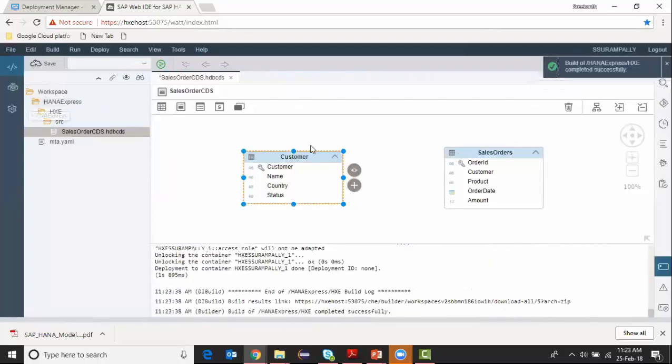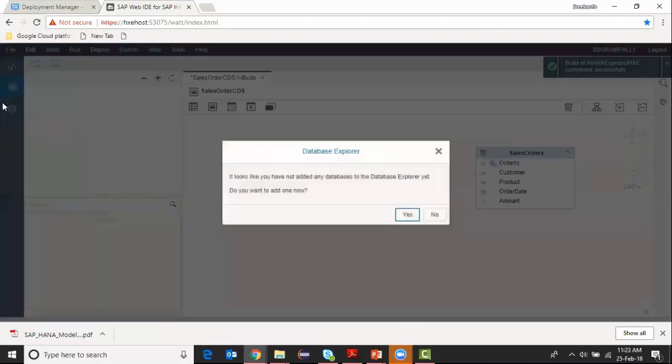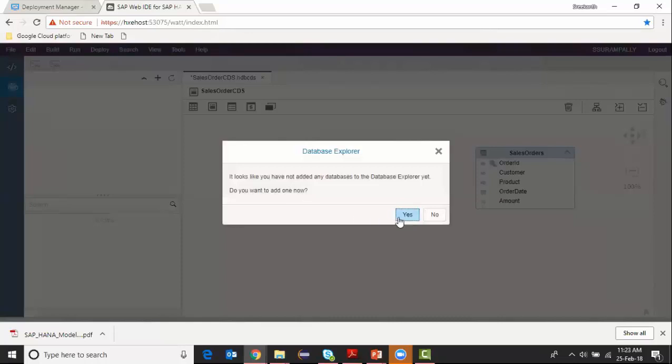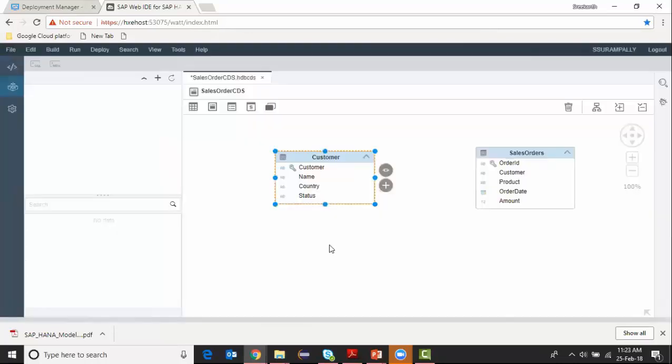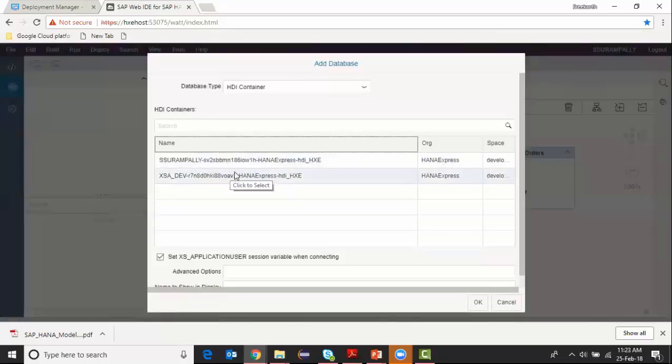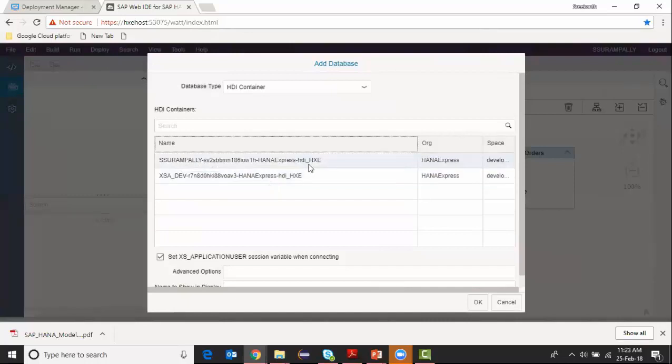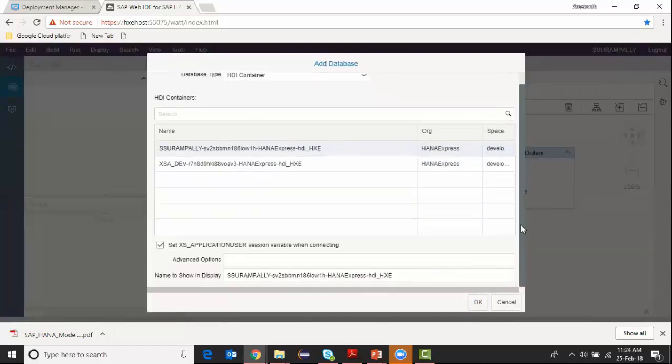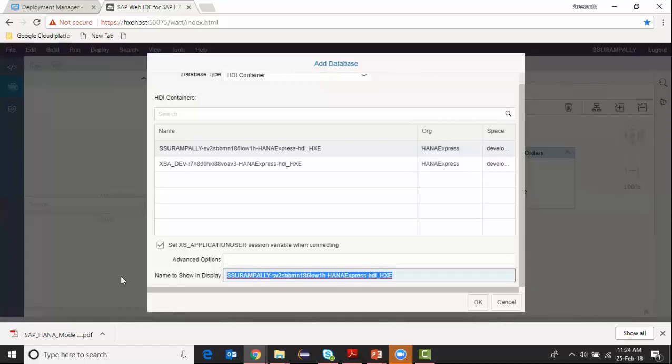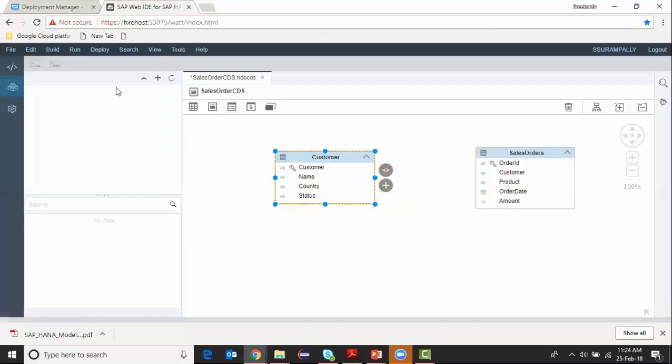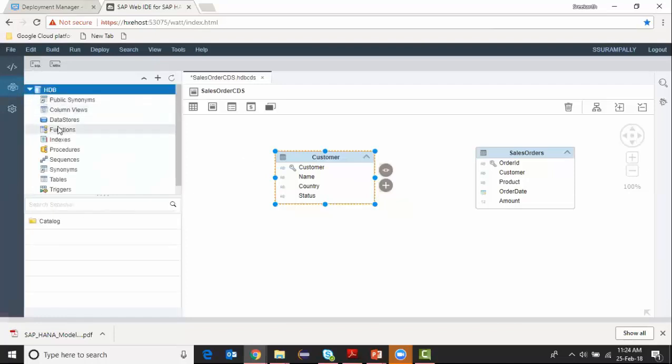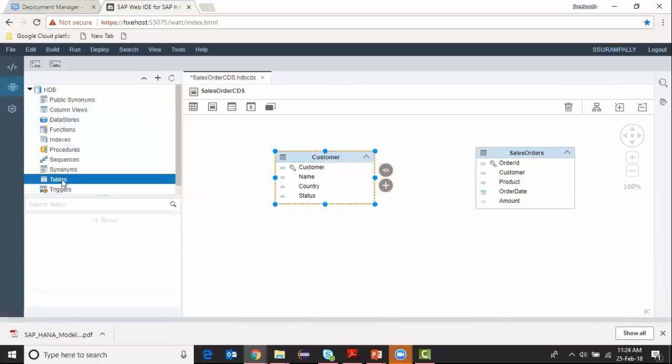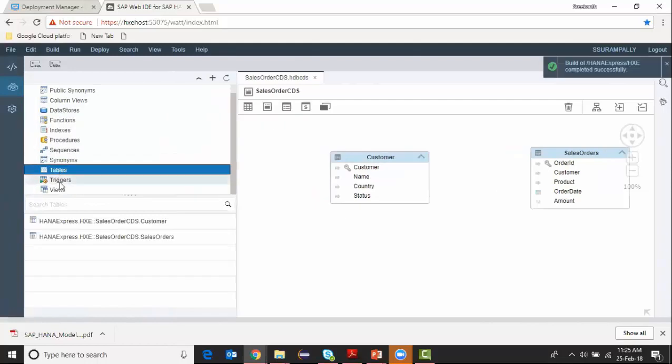So in order to see my database objects, I go to the database explorer. Currently I don't have a database added. It's asking me to add it. Yes, I'm going to add it. I have the option to choose several workspaces and this is my workspace. How do I want it to display this workspace? I can define here. I can say HDB. This is my database. I can see the tables, all the tables which are deployed in. Yeah, I can see my tables here.